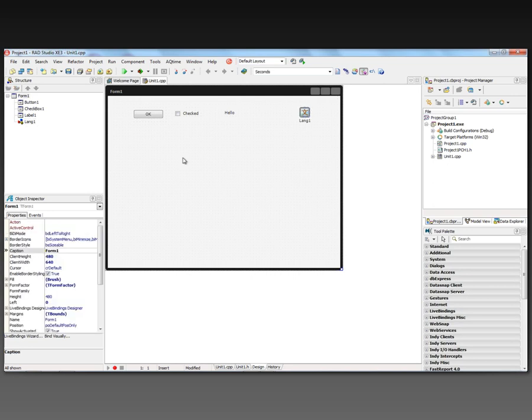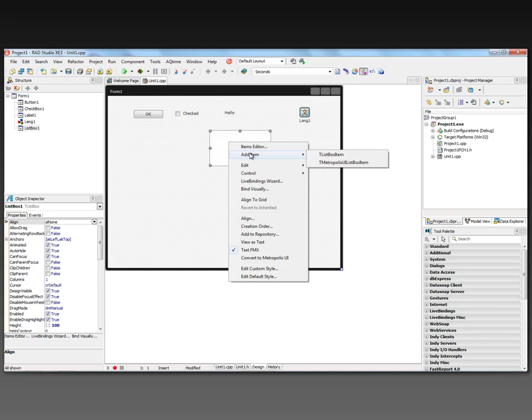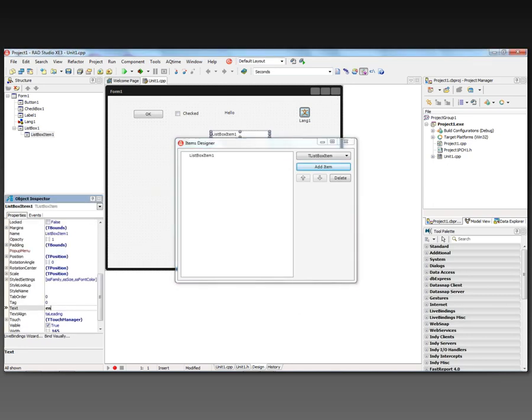Now for testing, I'm going to add a list box. And I'm going to use the list box just to choose different languages. So we'll add three list box items. First one for English, Spanish, and French.